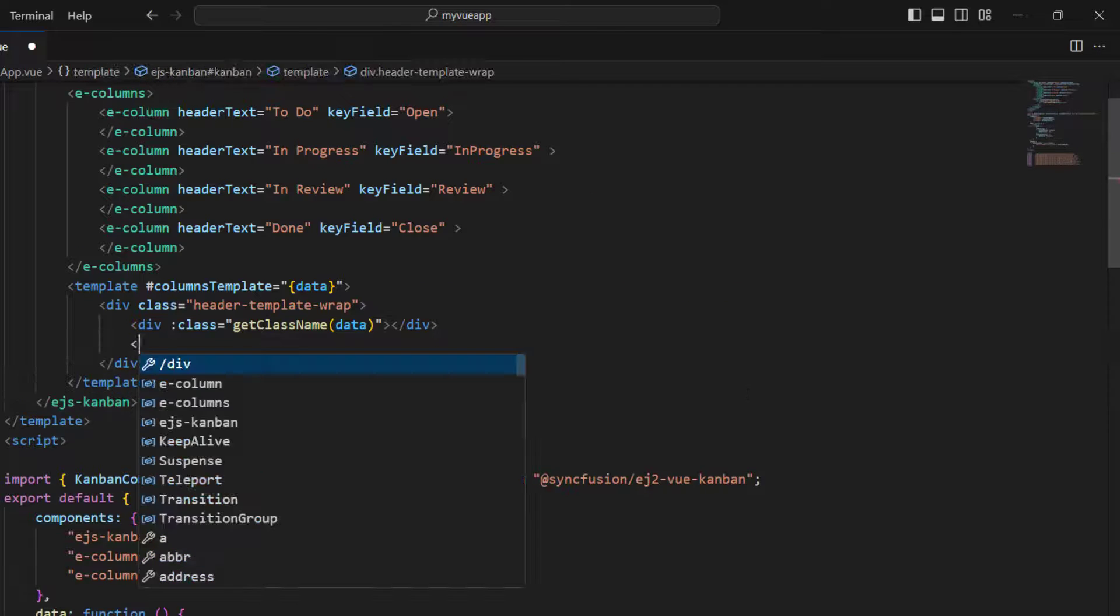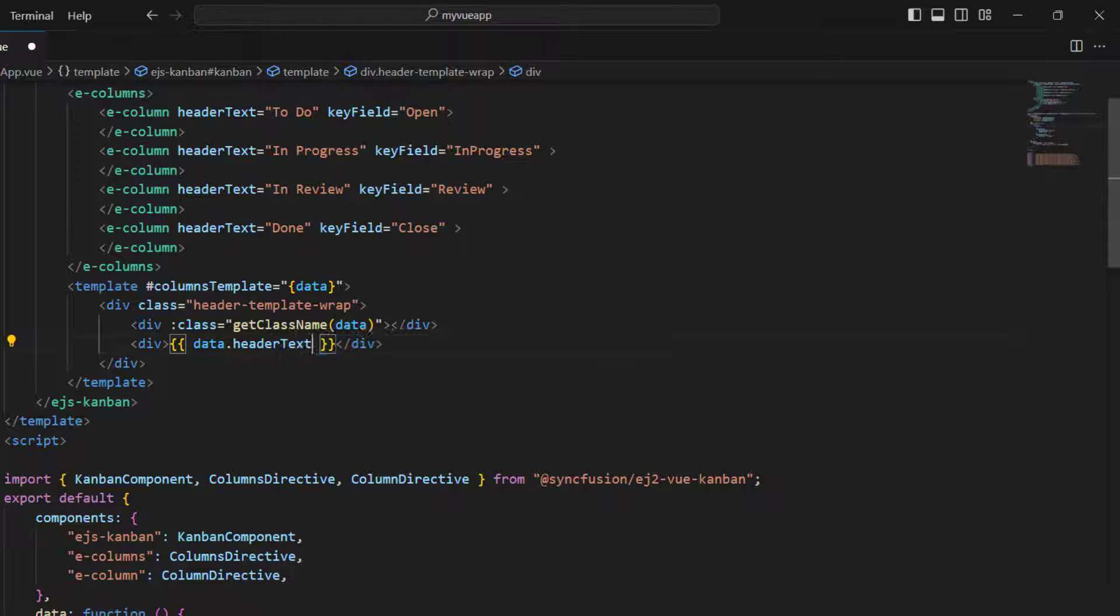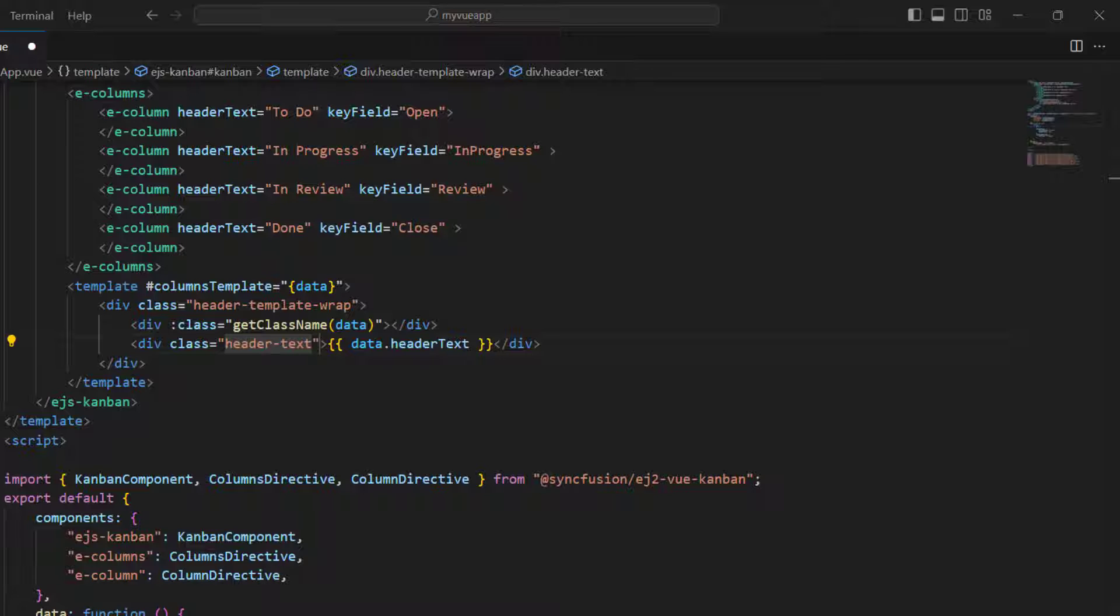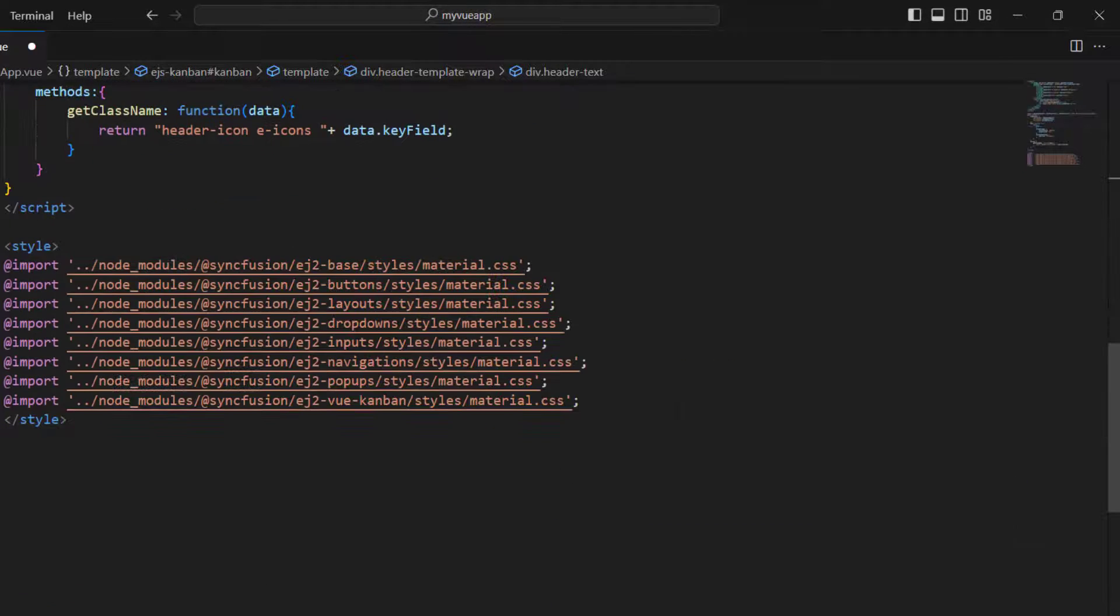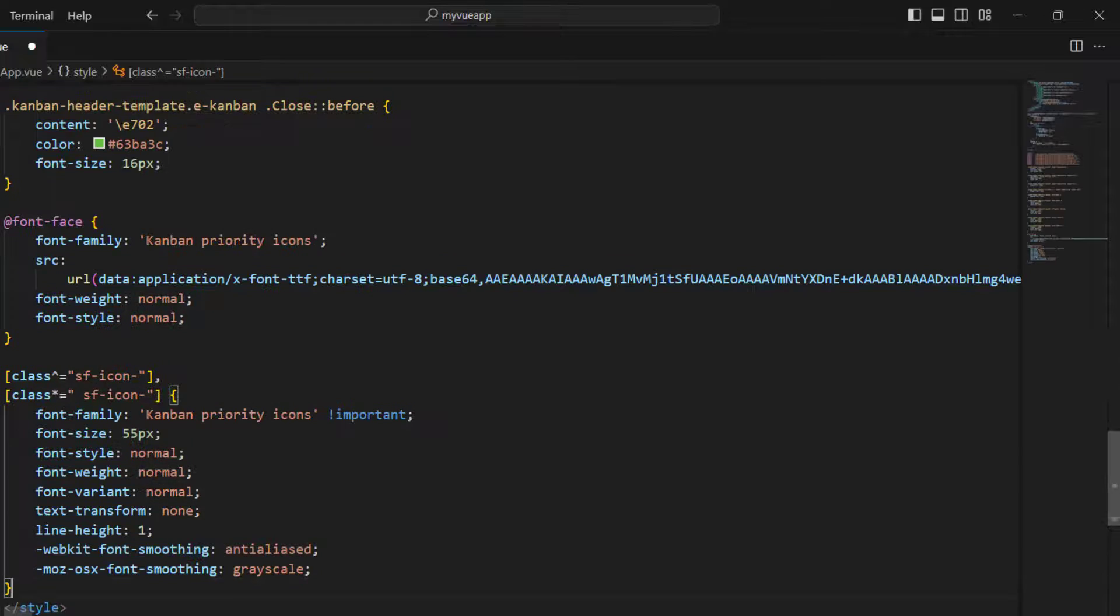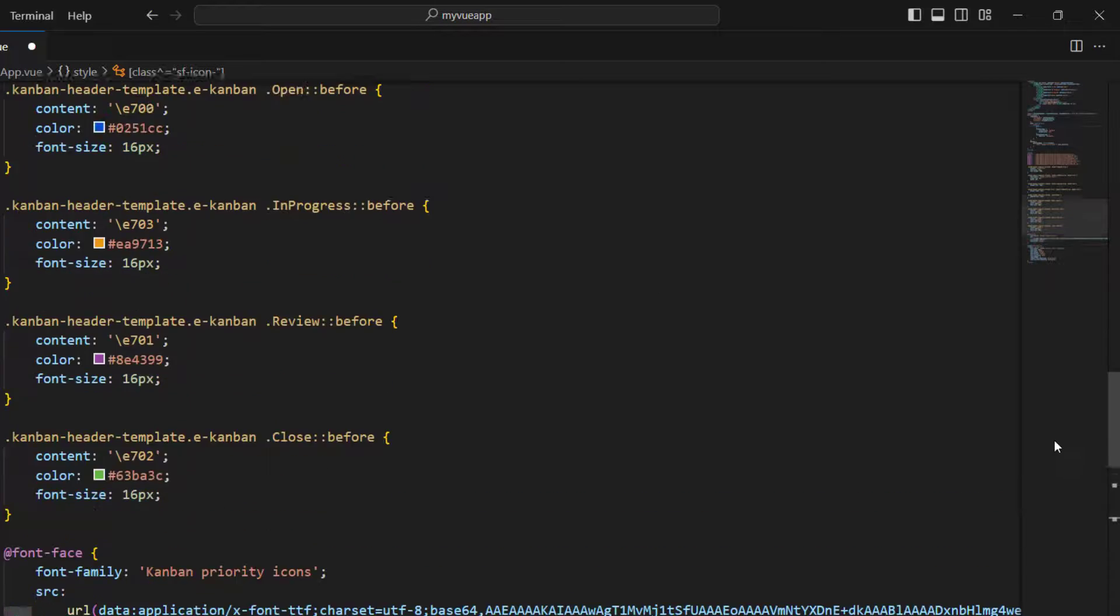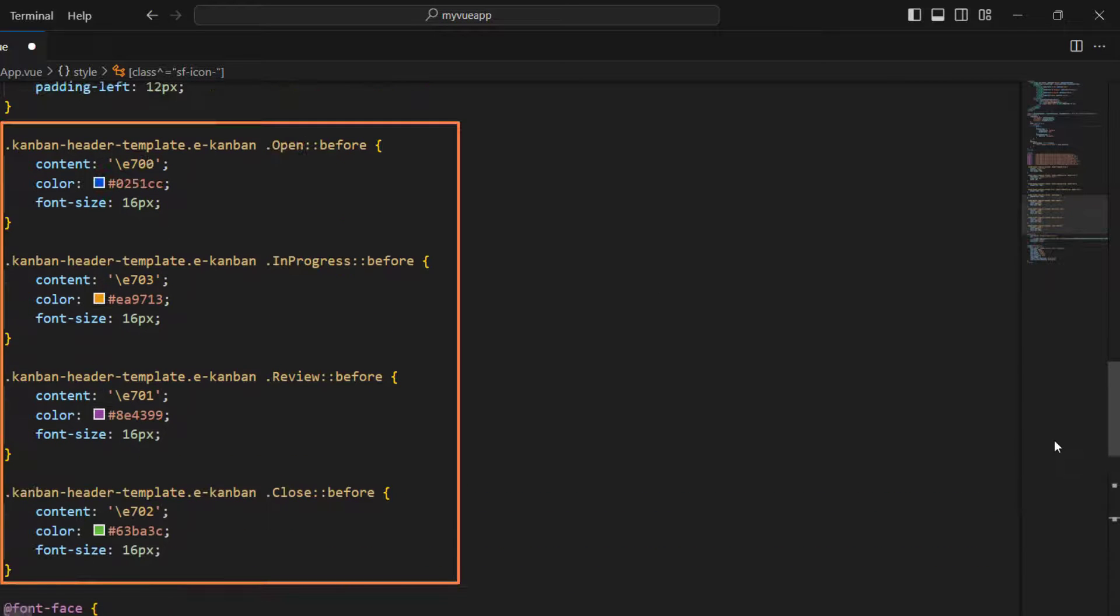Add another division tag and set the header text from the data object. Set the class name for the division tag. In the style tag, add the needed classes for the template. I have added a source for the priority icons and separate classes to access each icon.